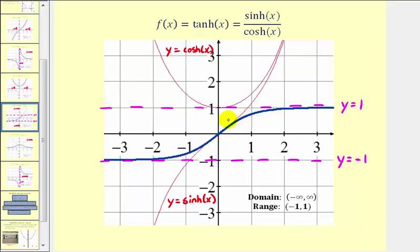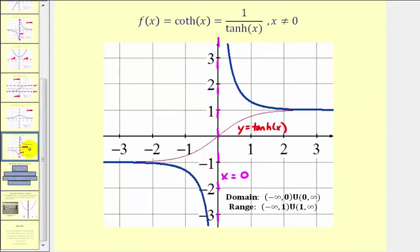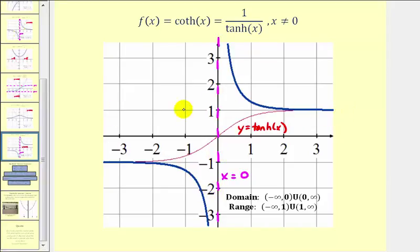The last graph is the graph of the hyperbolic cotangent function. If we compare the blue graph to the red graph, the red function values and the blue function values are reciprocals of one another. Notice how this graph has a vertical asymptote at x equals zero, as well as two horizontal asymptotes at y equals one and y equals negative one.